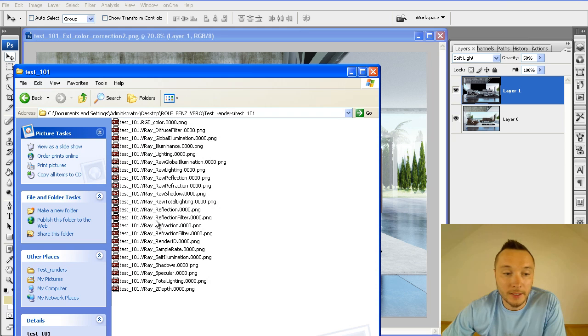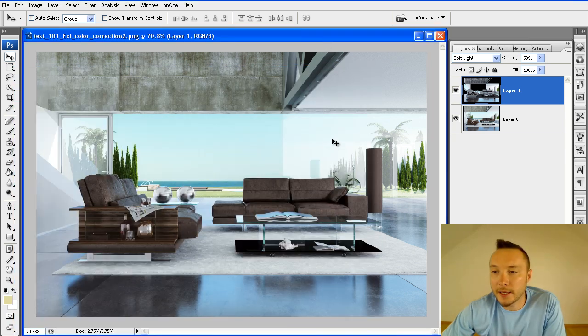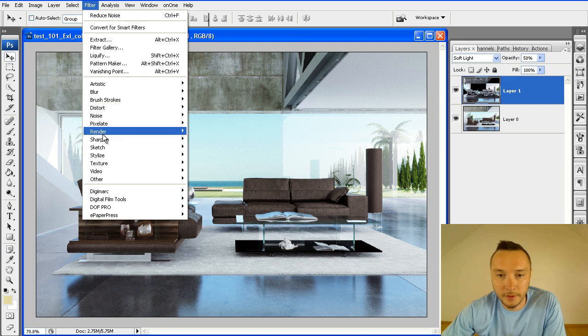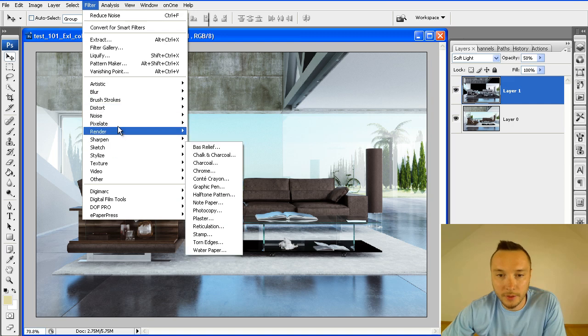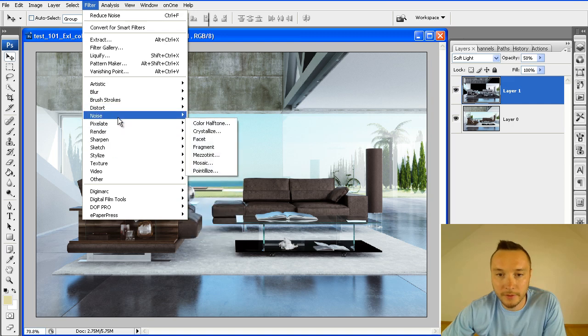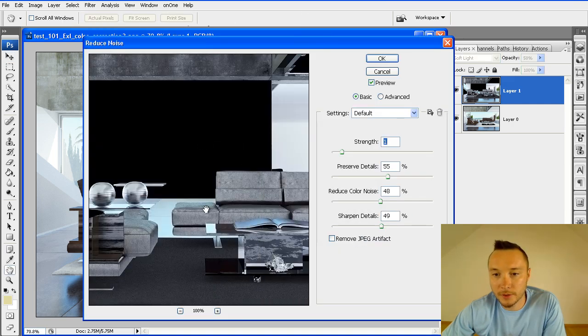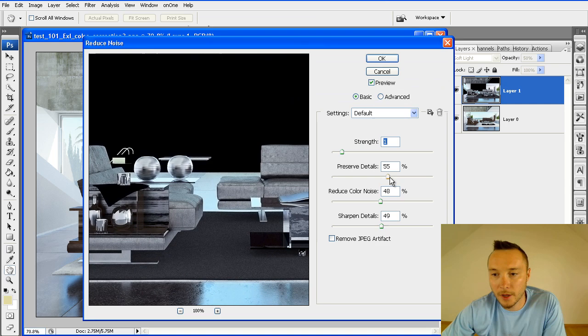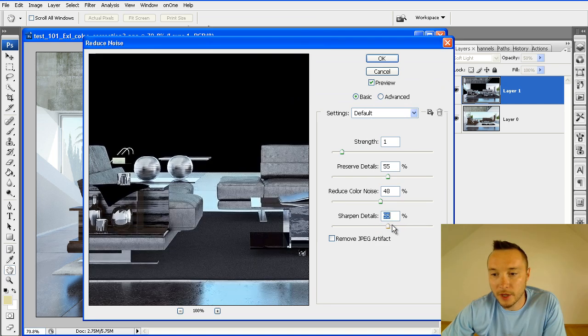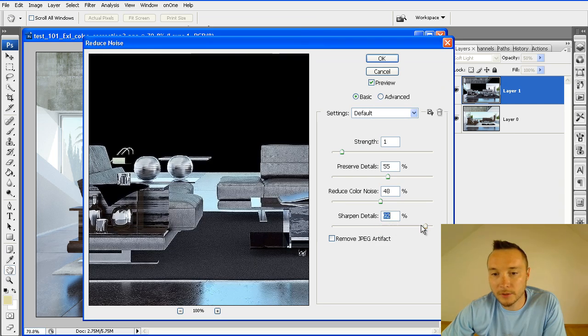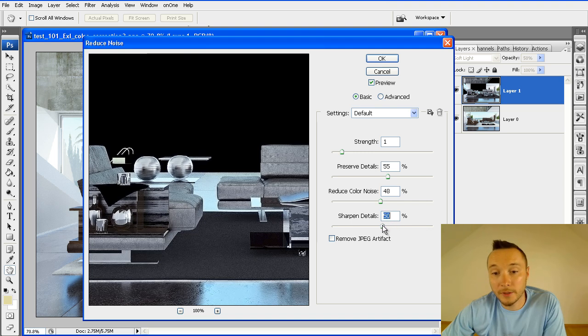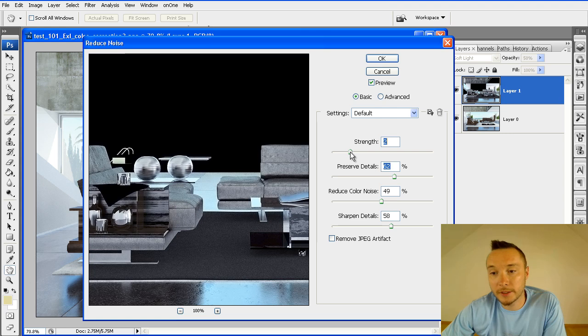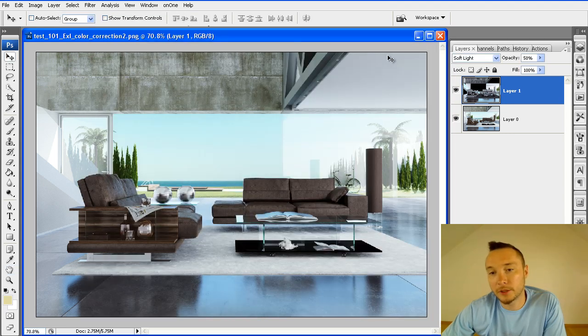Next, they added noise reduction to it. We have here noise, reduce noise, noise reduction. You can play with this filter. As sharpened details goes up, we get much more crispy image. I would suggest you not to go beyond 60 or 70%. Something like this would be just fine.